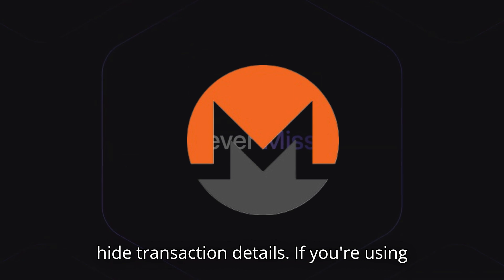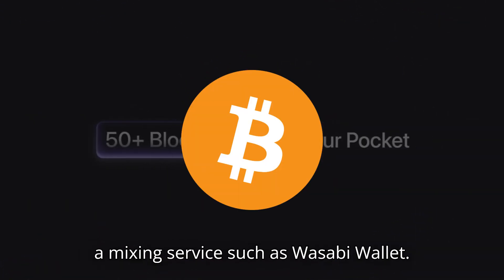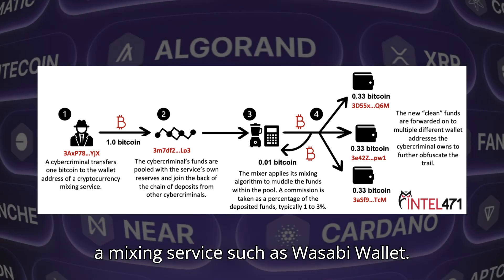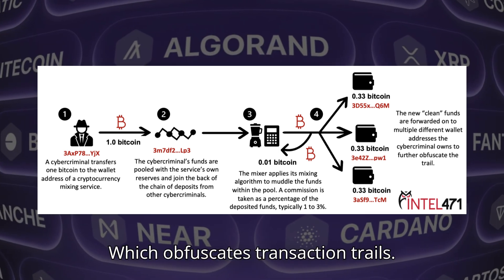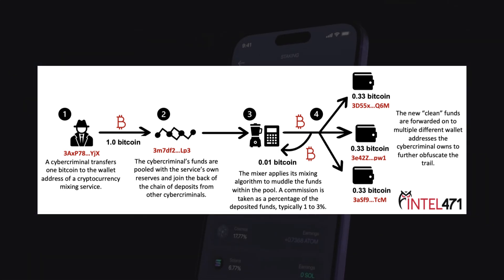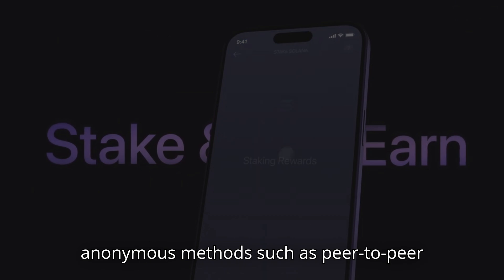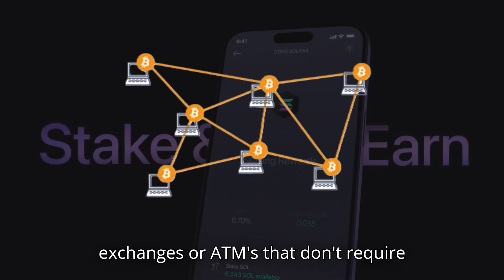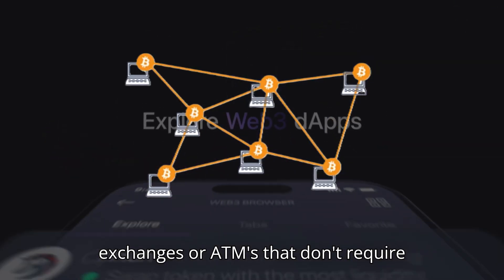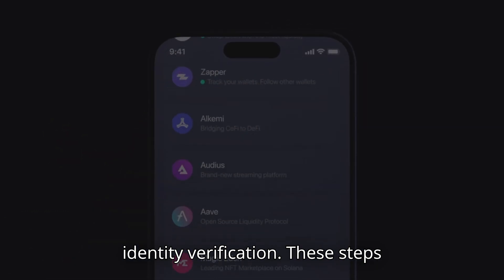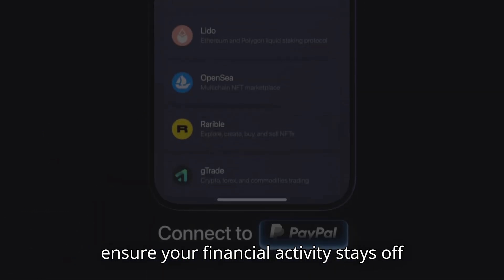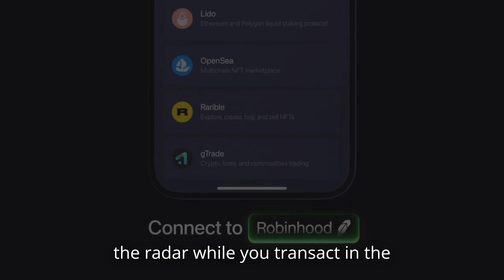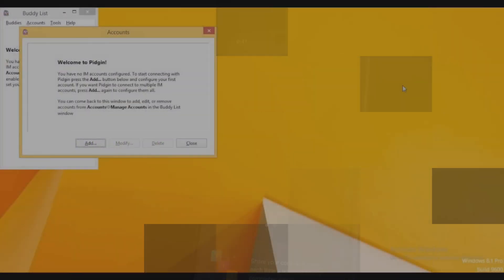If you're using Bitcoin, improve your anonymity by using a mixing service, such as Wasabi Wallet, which obfuscates transaction trails. Always fund your wallets through anonymous methods, such as peer-to-peer exchanges or ATMs that don't require identity verification. These steps ensure your financial activity stays off the radar while you transact in the crypto economy responsibly.